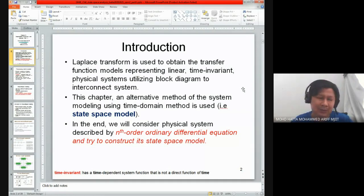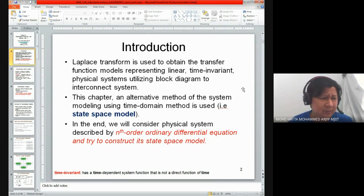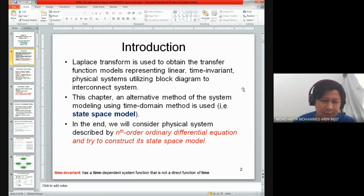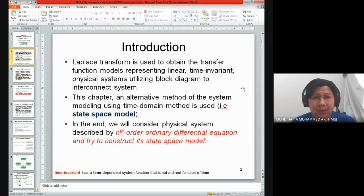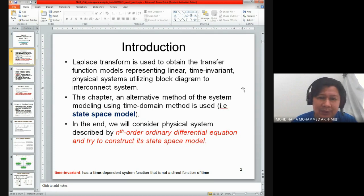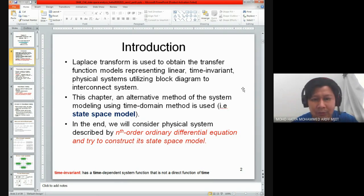You have learned about Laplace transform, and normally Laplace transform will be used to come out with the transfer function of your system. Your system could be linear or nonlinear, from a physical system such as a gear connection. Maybe previously you learned about RLC circuits and mass-spring-damper systems to come up with the transfer function.